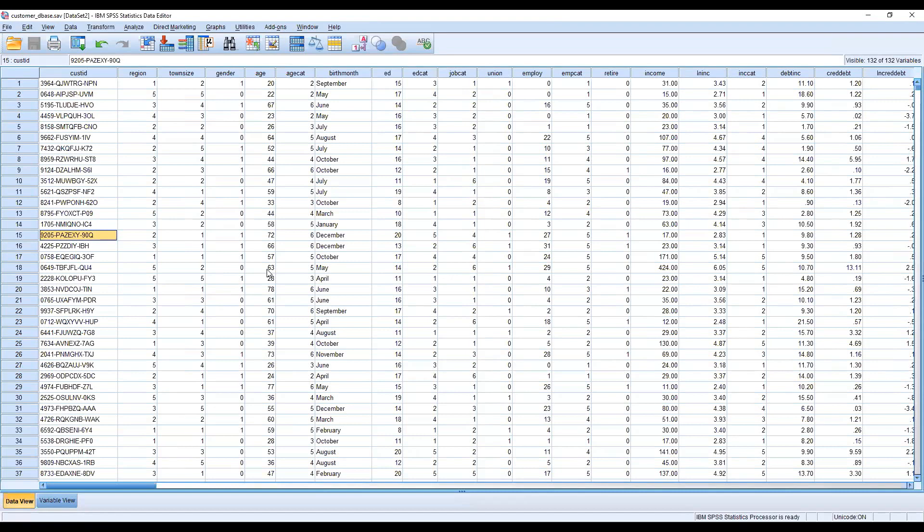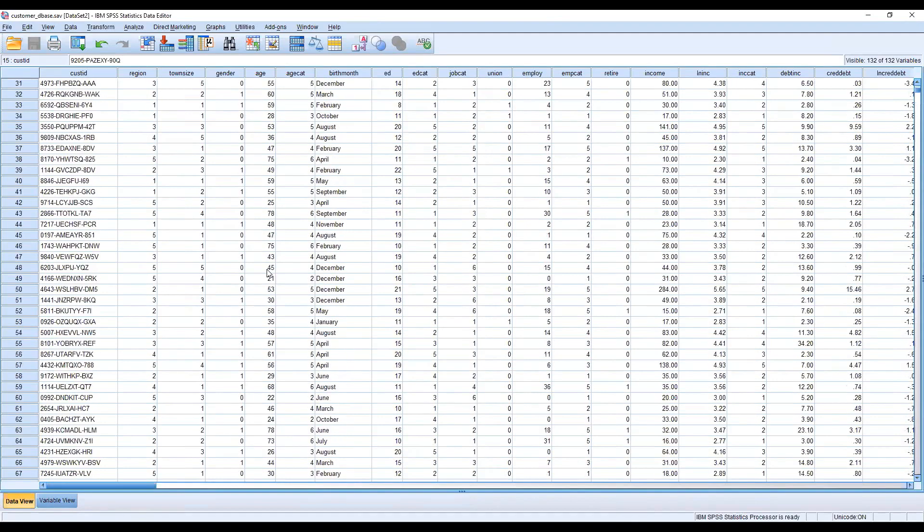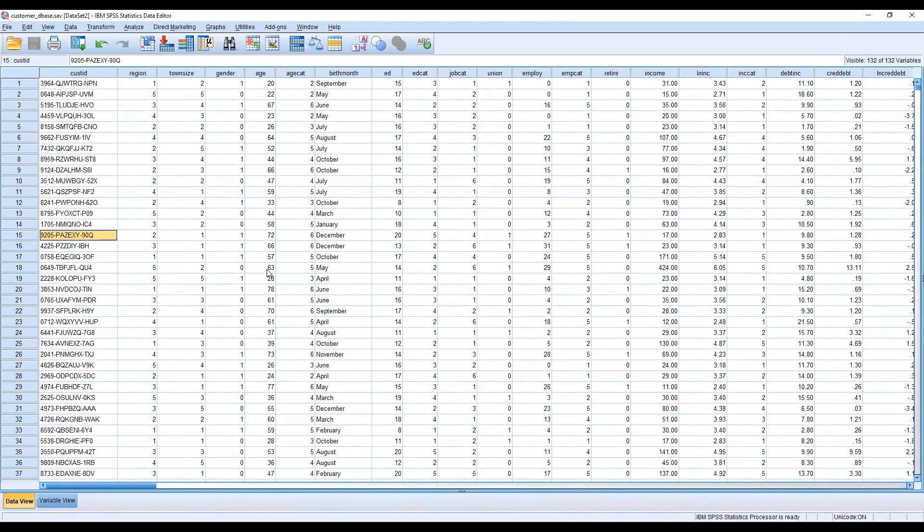The file description shows we have 132 variables and 5000 different customer data entries. We can analyze and transform this data.